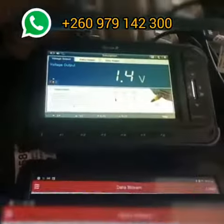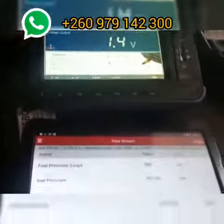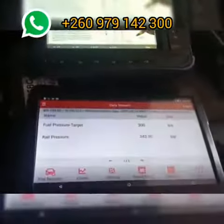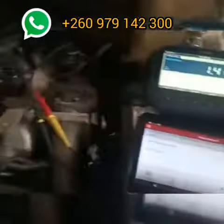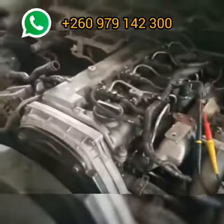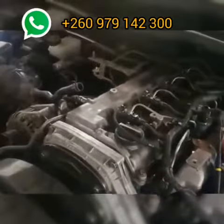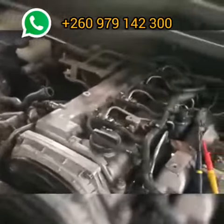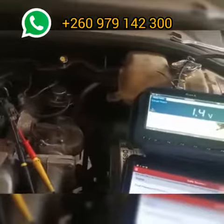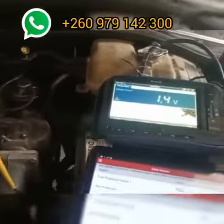Injection pulse only comes when rail pressure is attained. So this is another one by Kytronix — we're doing diesel engine electronics and we're hitting it real hard.